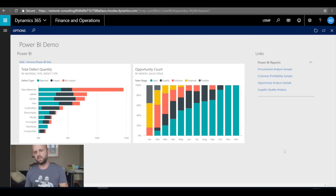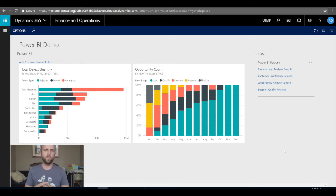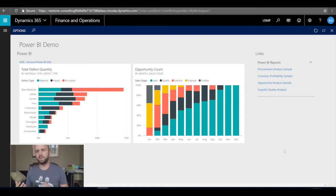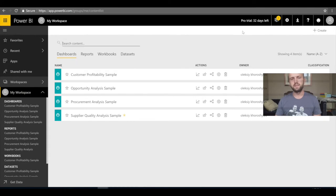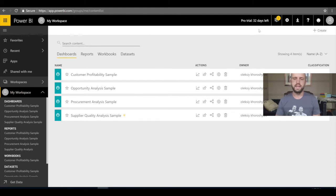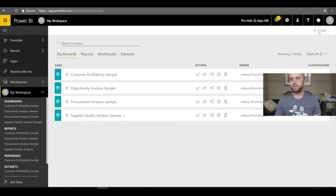So far it's been all sample data. How about generating a KPI or Power BI report that uses actual Dynamics 365 data instead of sample data? We can do that. For that you'll need a Pro license for your Power BI subscription. I've activated a trial that's valid for 32 more days.